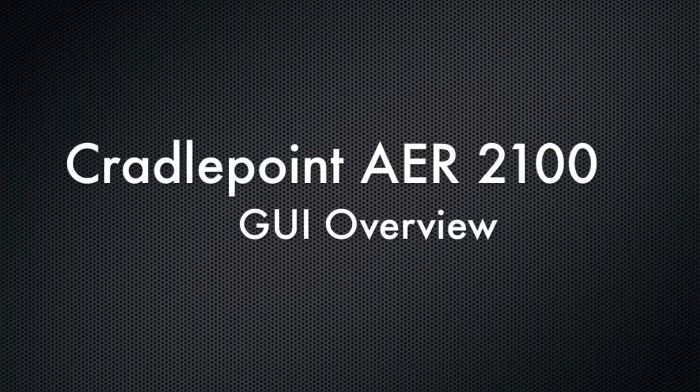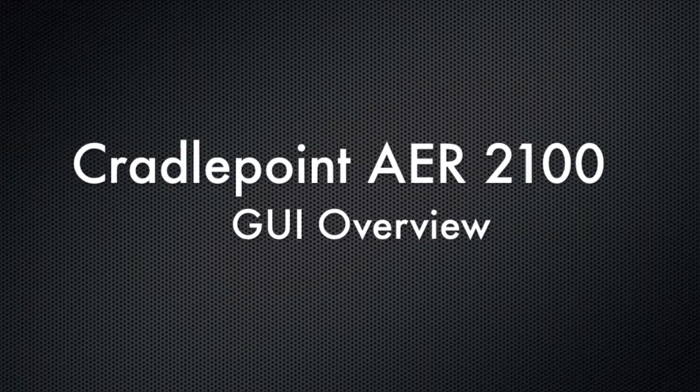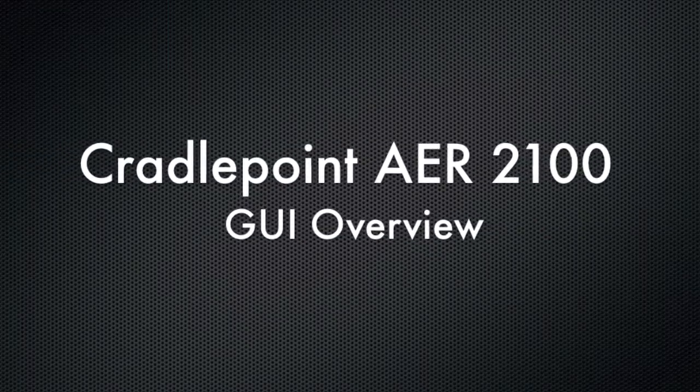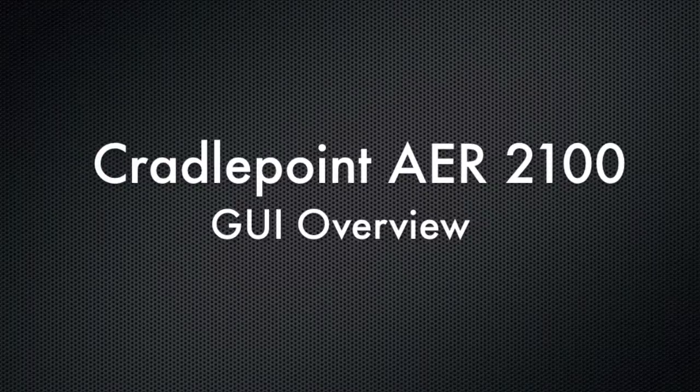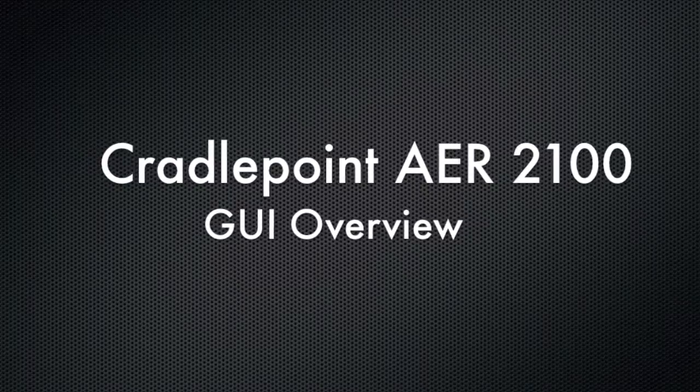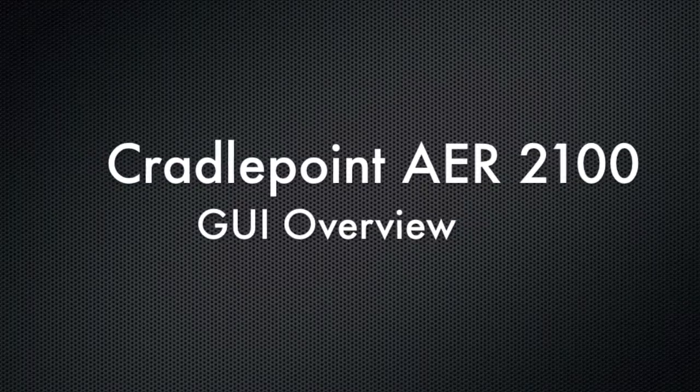Hello, this is Kevin with 3GStore, and today we're going to take a look at the new Cradlepoint AER2100 and take a tour of its web interface.